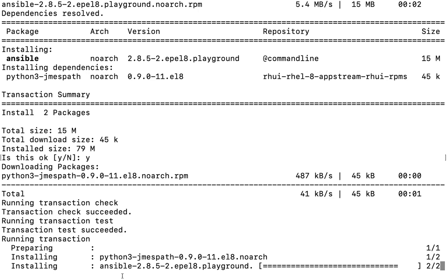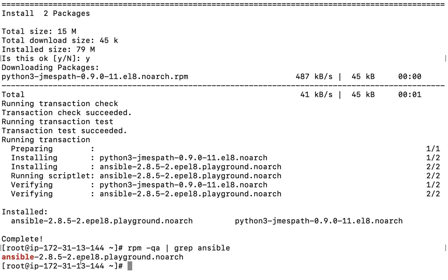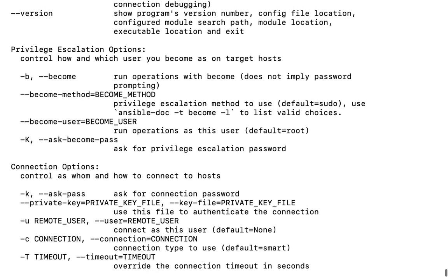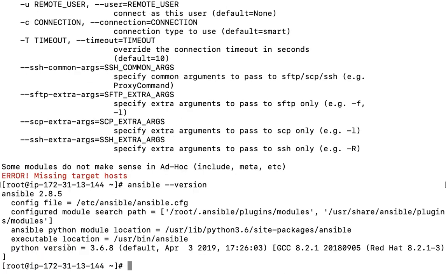Now if you want, you can check. It totally depends on the type of requirement you have. If I run 'rpm -qa | grep ansible', then yes — Ansible is available here, version 2.8, as a playground version.